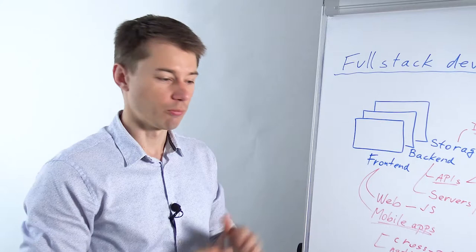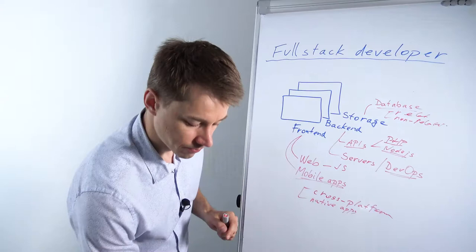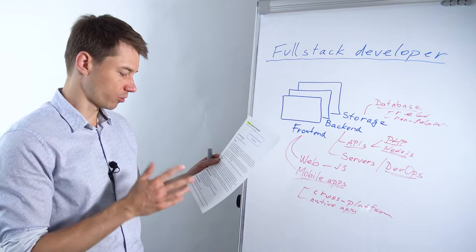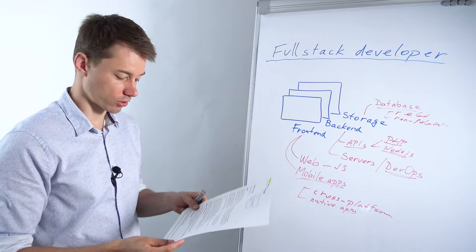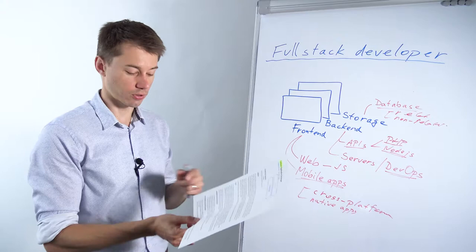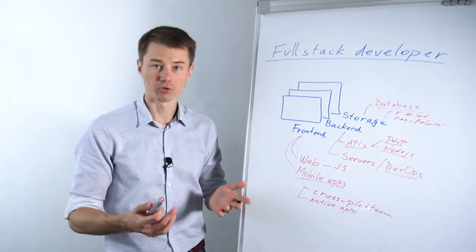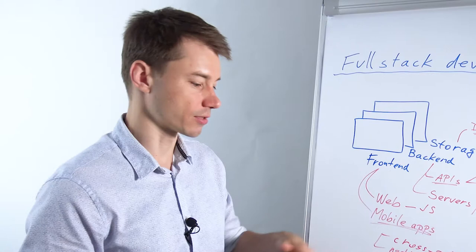Looking at the full stack application developer job description, we can see they only require knowledge of Node.js, JavaScript runtime, or other language equivalents. Node.js and JavaScript—that's pretty much it. They also prefer if the candidate would know TypeScript, which is very similar to JavaScript. It uses some specific types.